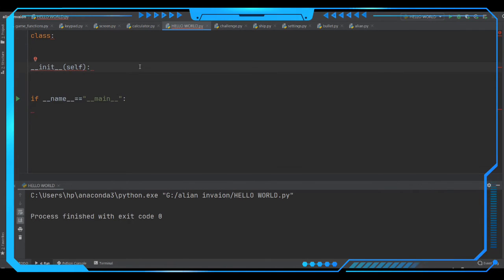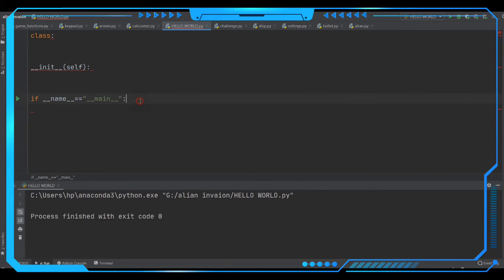Coming to if __name__ equals to main — we use this when we are importing modules like the Tkinter Toolkit. For each and every script we are going to write this if __name__ equals to main. This tells us whether the script is being run directly under the name main, or if it is running as an imported module. We want our code to run under main, not under an imported module, so we check this condition.